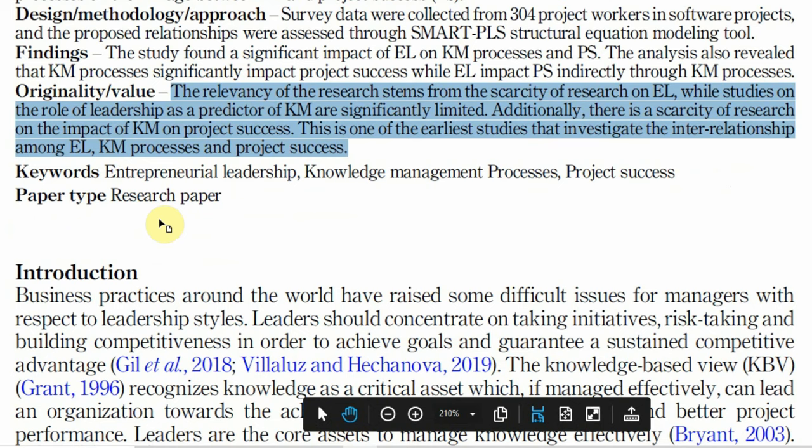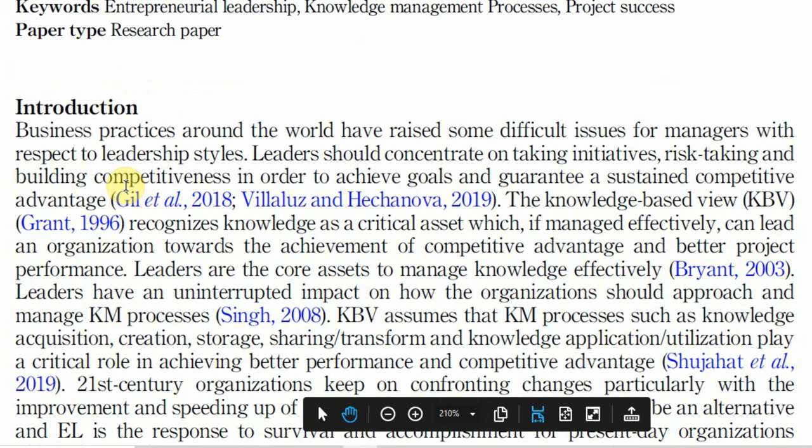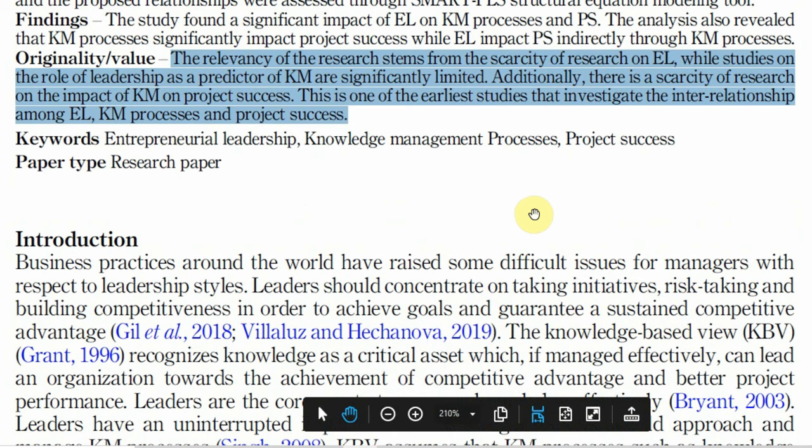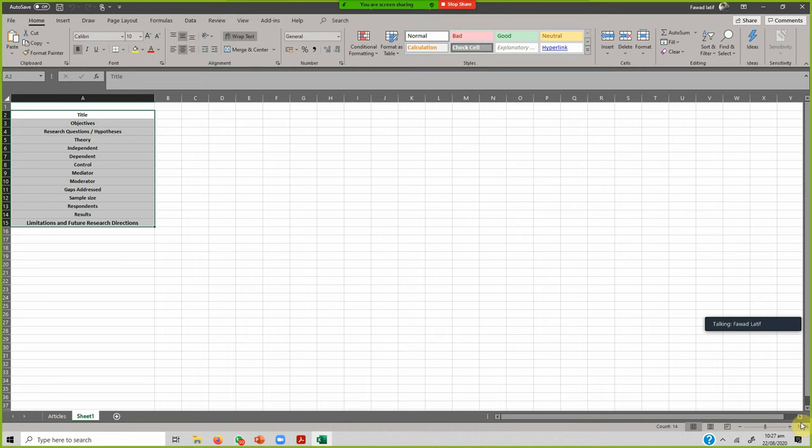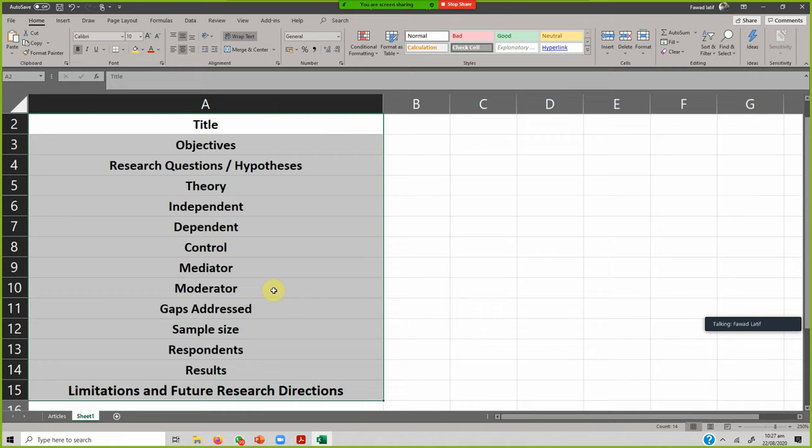After reading the abstract, the next step is reading the introduction. But before going into detail on how to read it, we should look at what information can and should be stored from this particular paper or any other paper you are reading. There could be a lot of information to store, and obviously this list is not exhaustive — you can store much more.